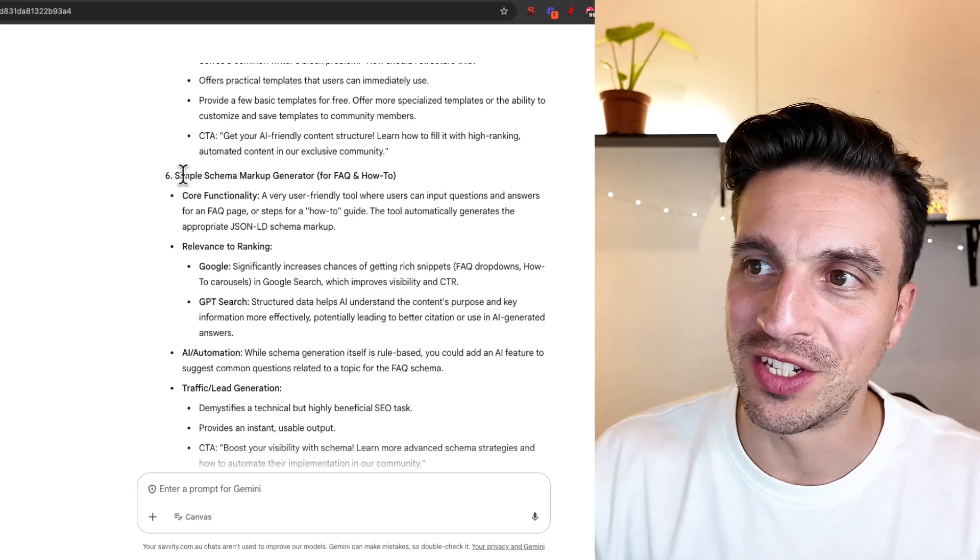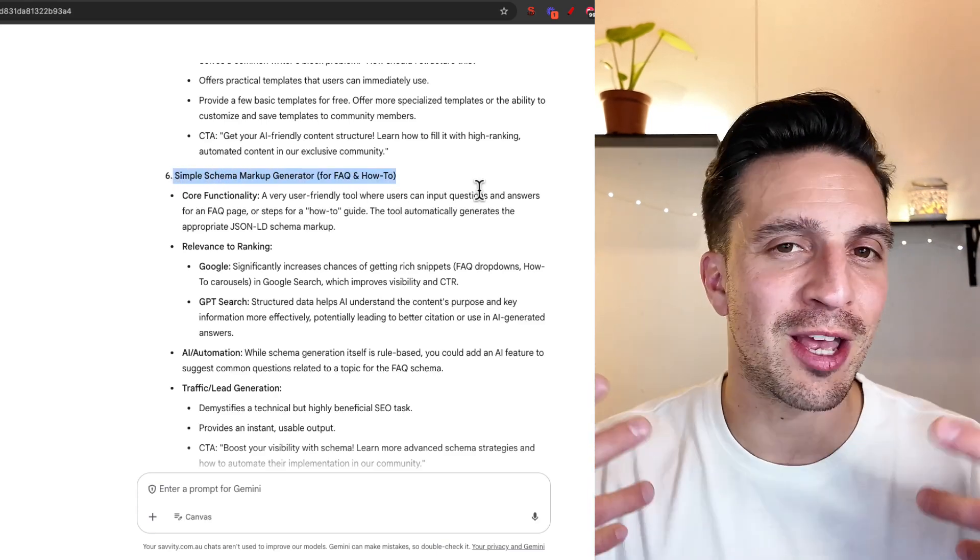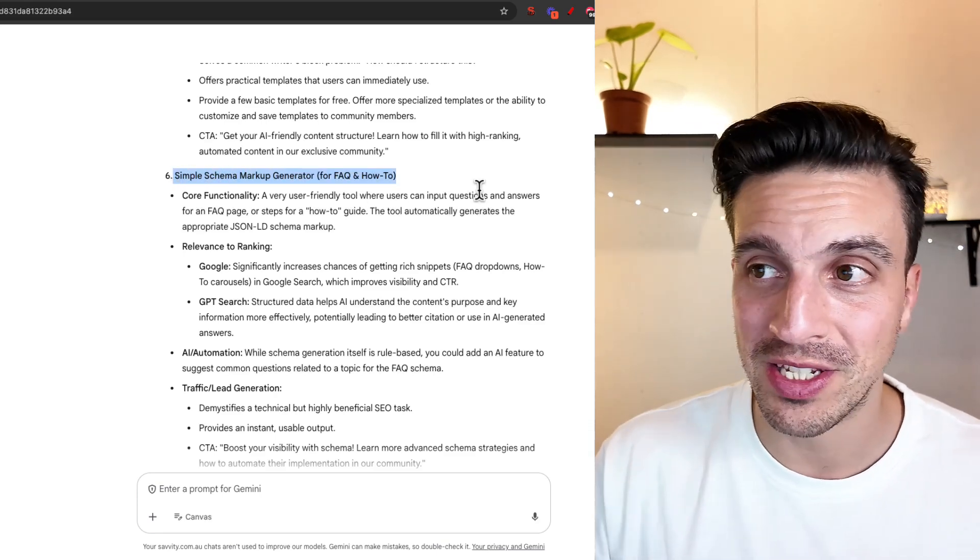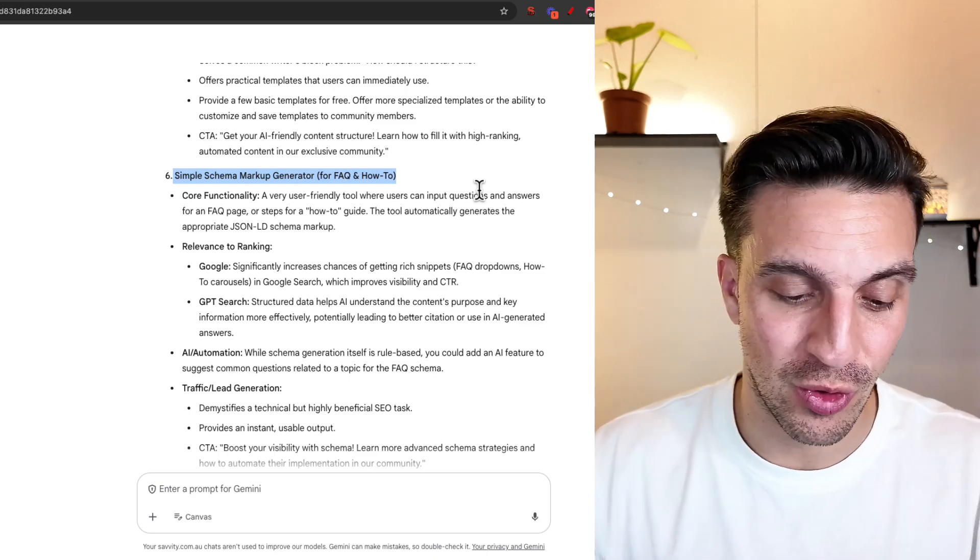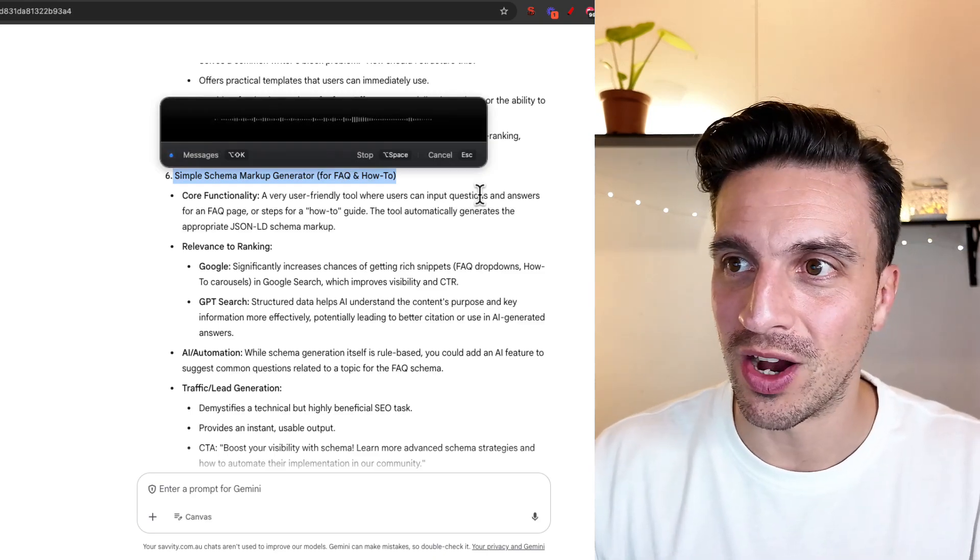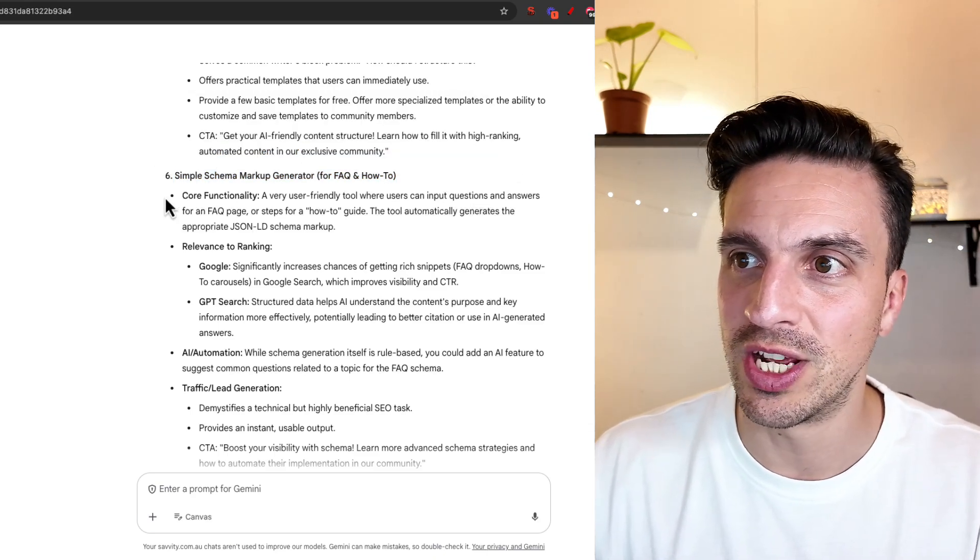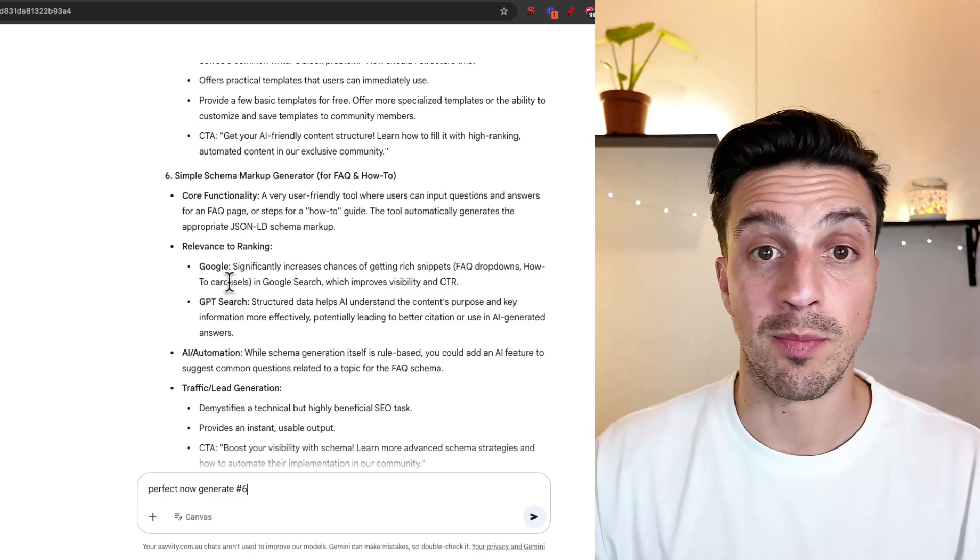Perfect. I like this one, the simple schema markup generator. If you know anything about SEO, you should know about schema. It can be really good for your SEO to rank higher. So what we're gonna do is ask it to generate number six. Generate number six.